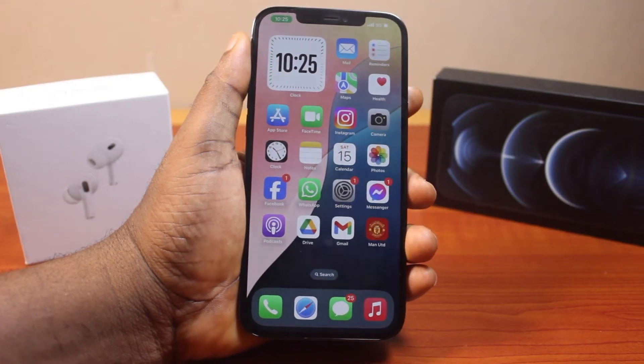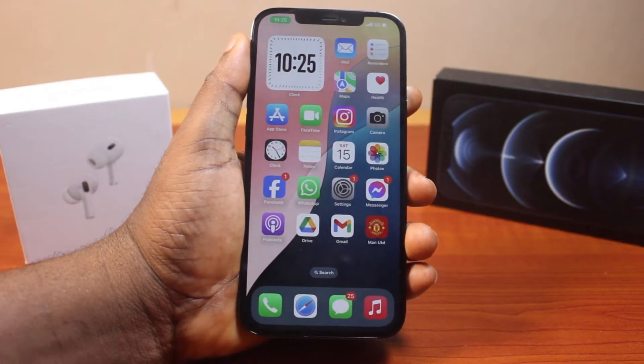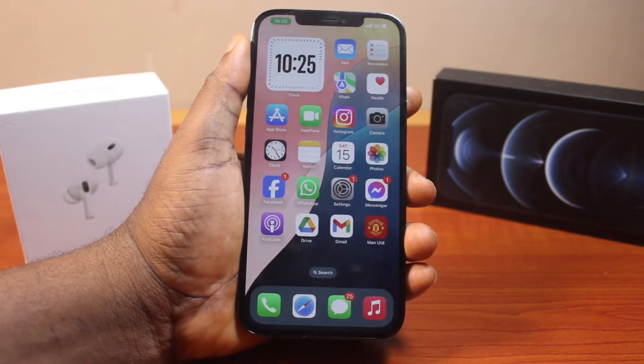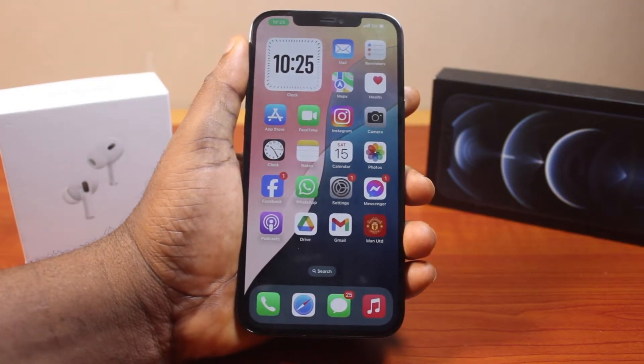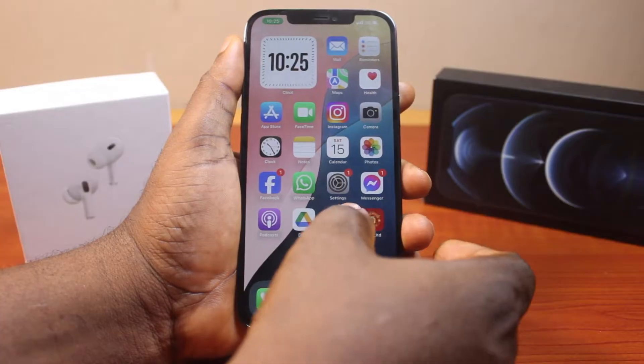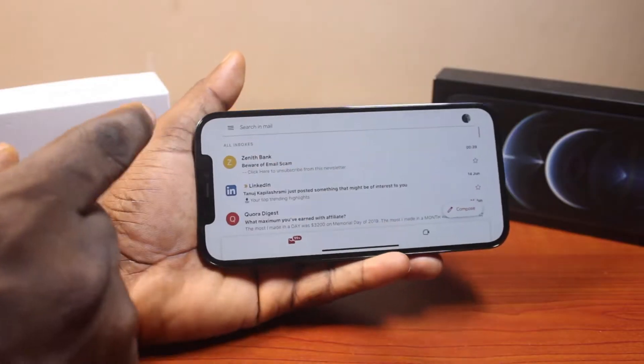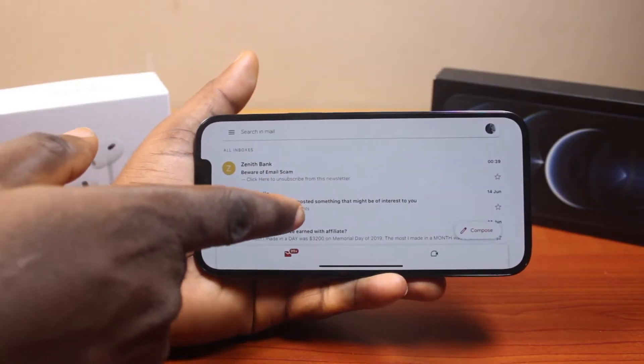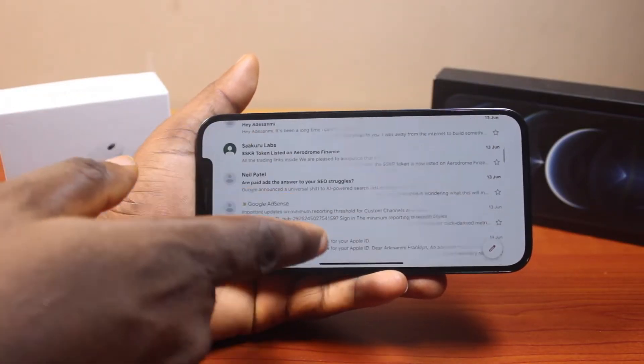In this video, I'm going to show you how to rotate iPhone screen on iOS 18, just like this. Now, I have my iPhone screen rotated just like this.